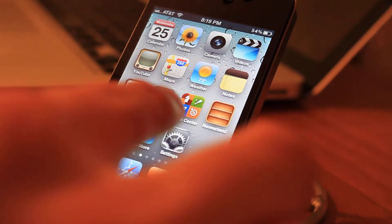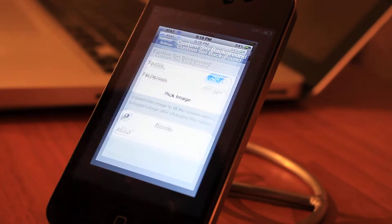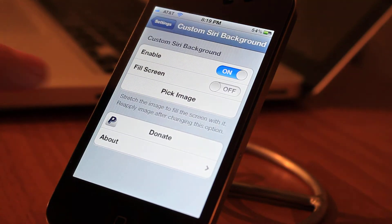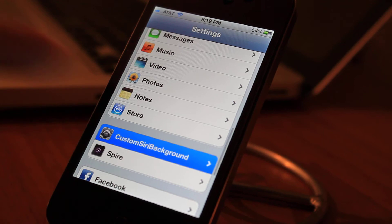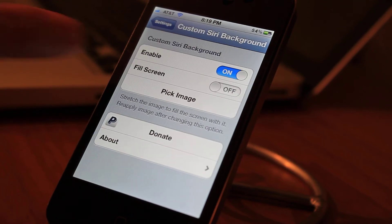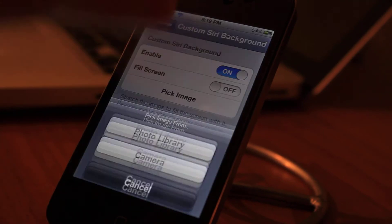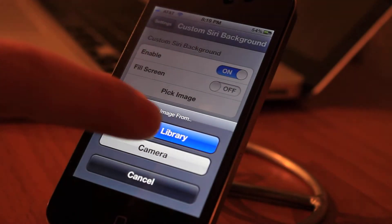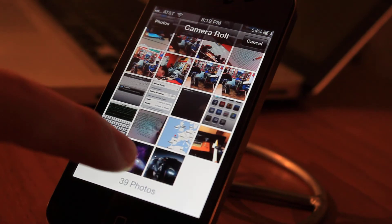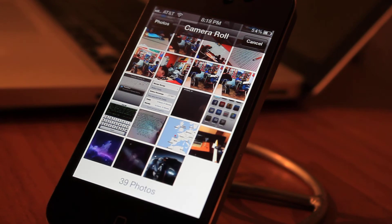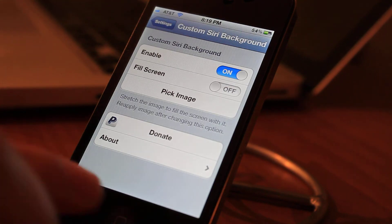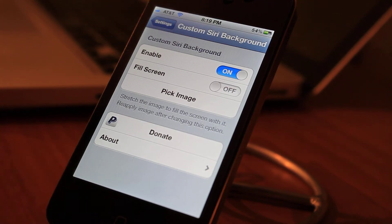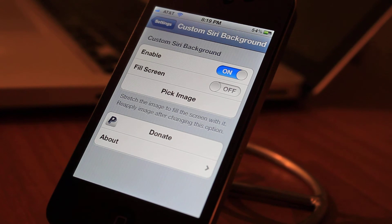Let me show you the design of Siri right now and how to change it. We'll go into Settings, then Custom Siri Background, and just pick the image you want. I'll choose this space picture right here — you just select it and it'll automatically apply.